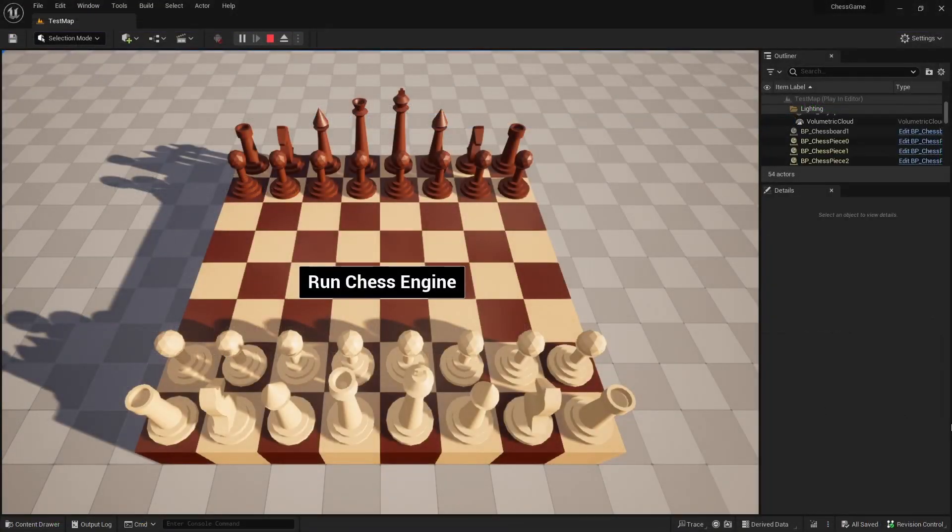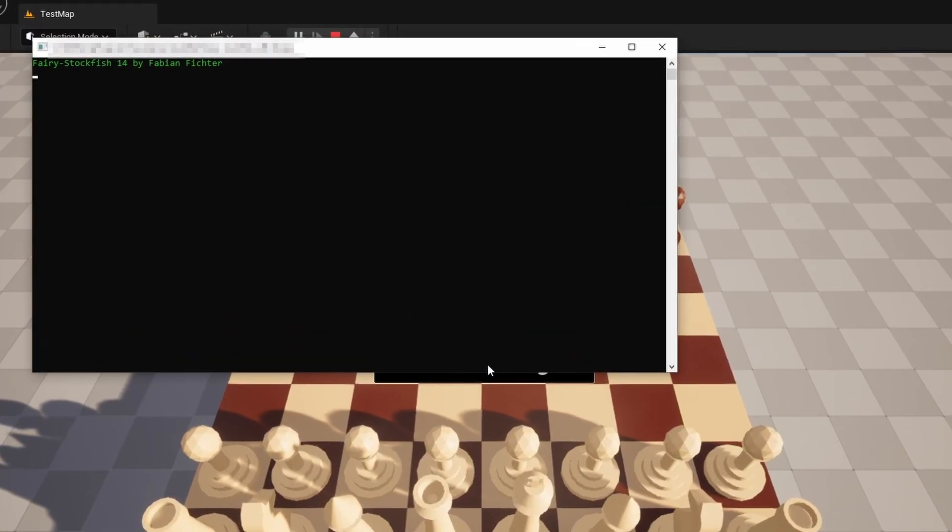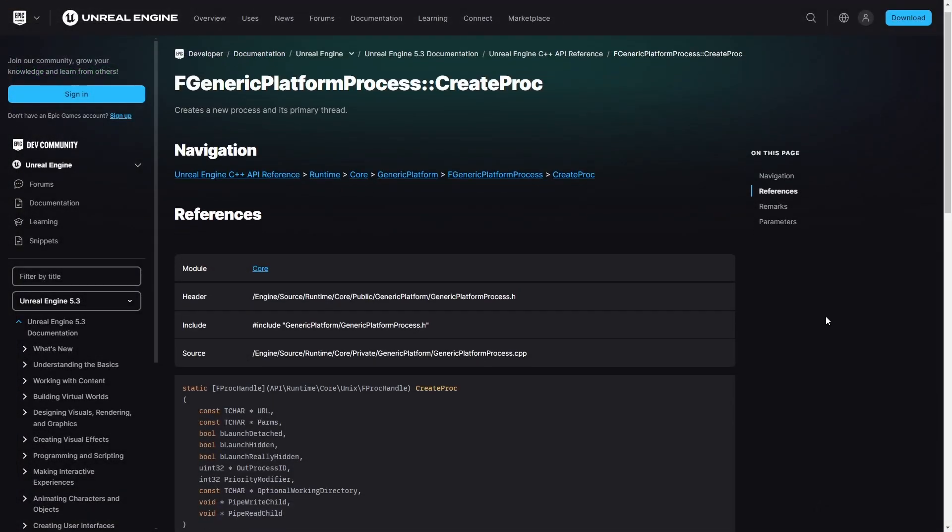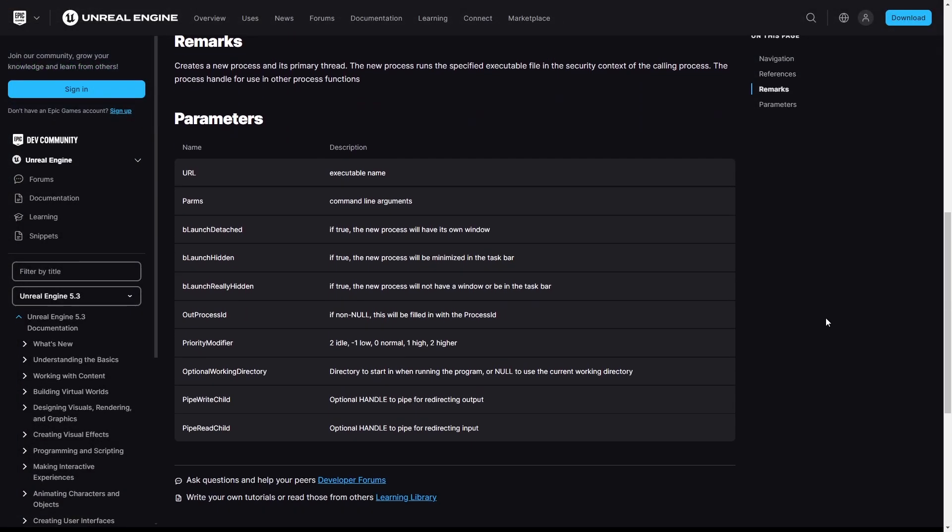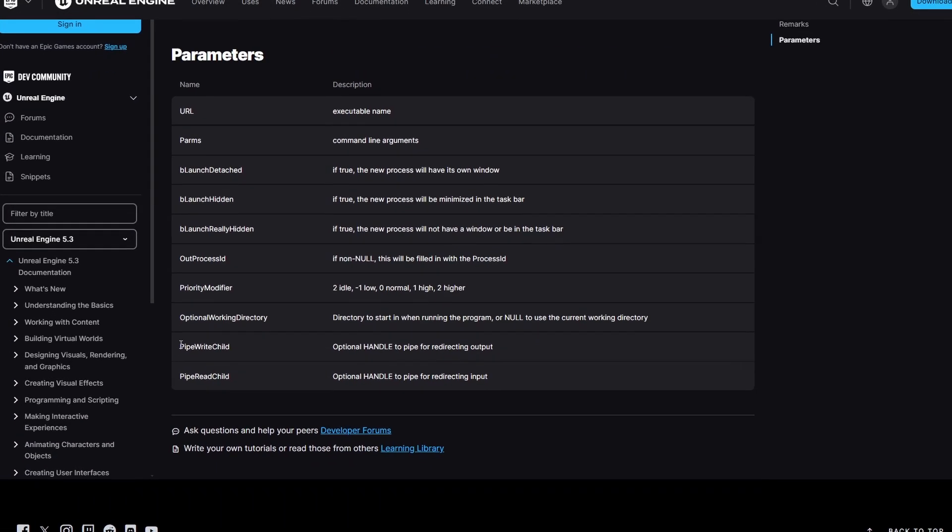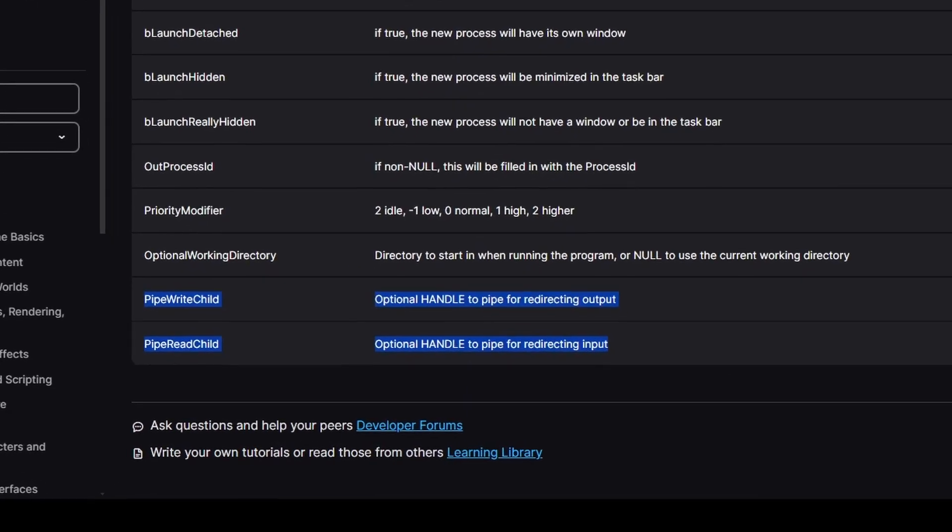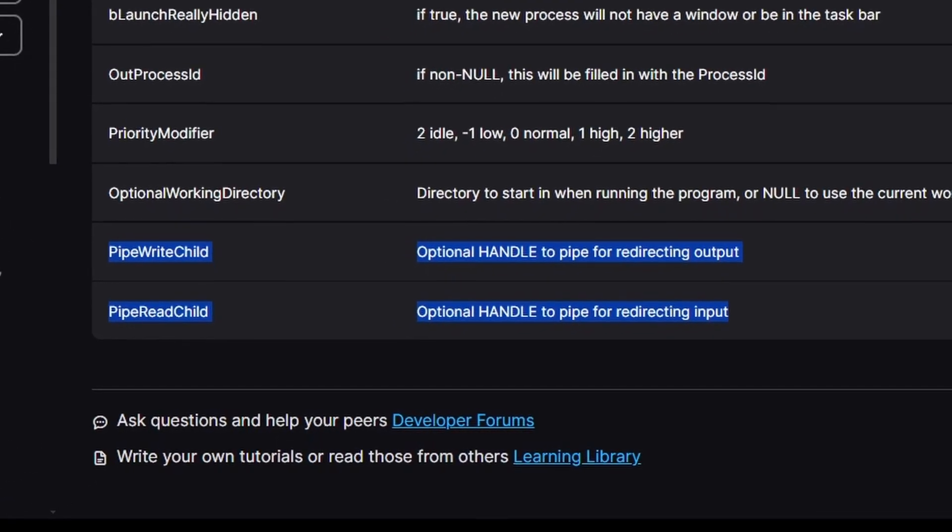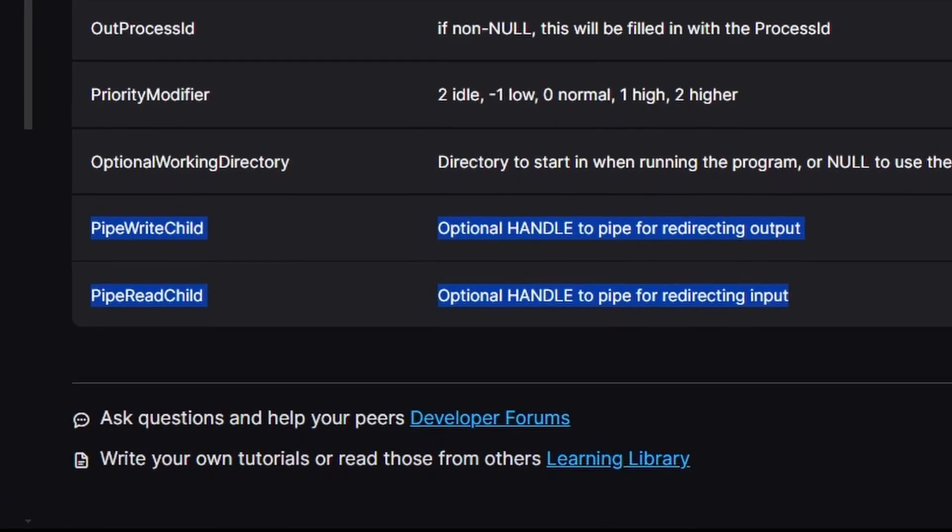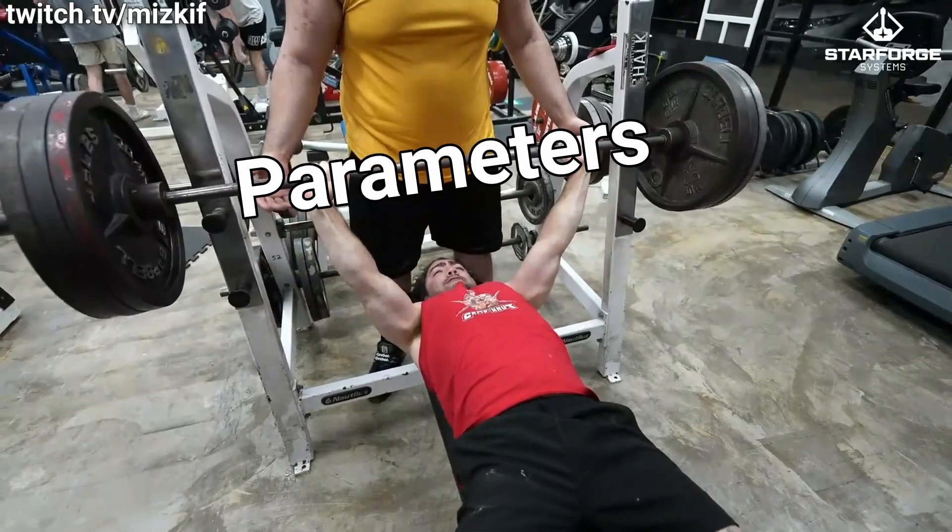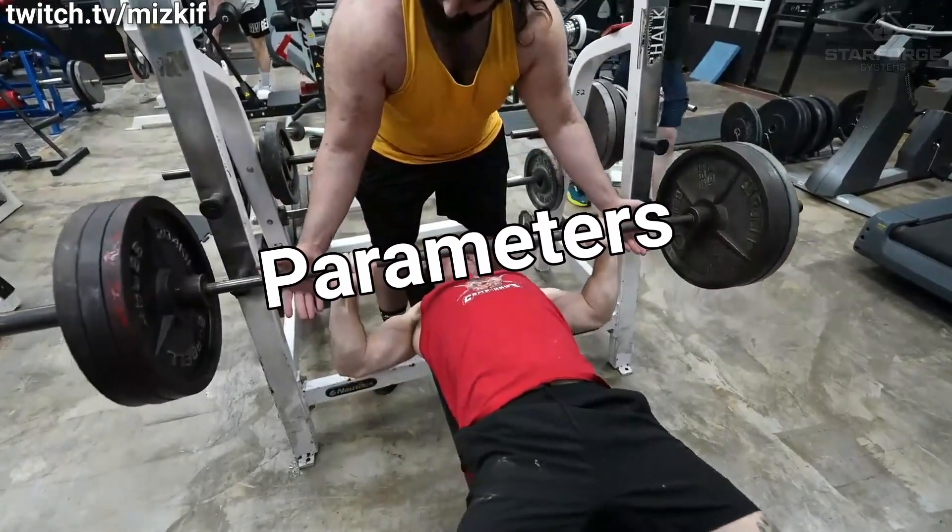So now, if we ran this part of the code, it would simply run the chess engine's executable. If we go back to the documentation and look again at the function's parameter list, we will see that the last two parameters are handles for pipes for output and input redirection. So let me show how I struggled to understand how to use those parameters.